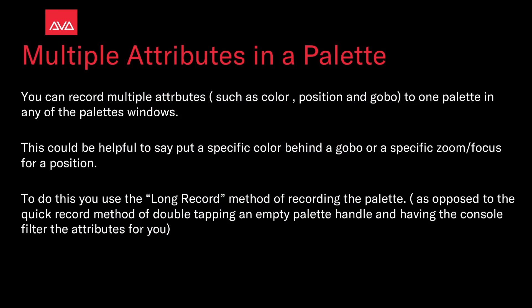You can record multiple attributes such as color, position, and gobo into one palette in any of the palette windows. This can be helpful if you put a specific color behind a gobo or a specific zoom slash focus for a position.